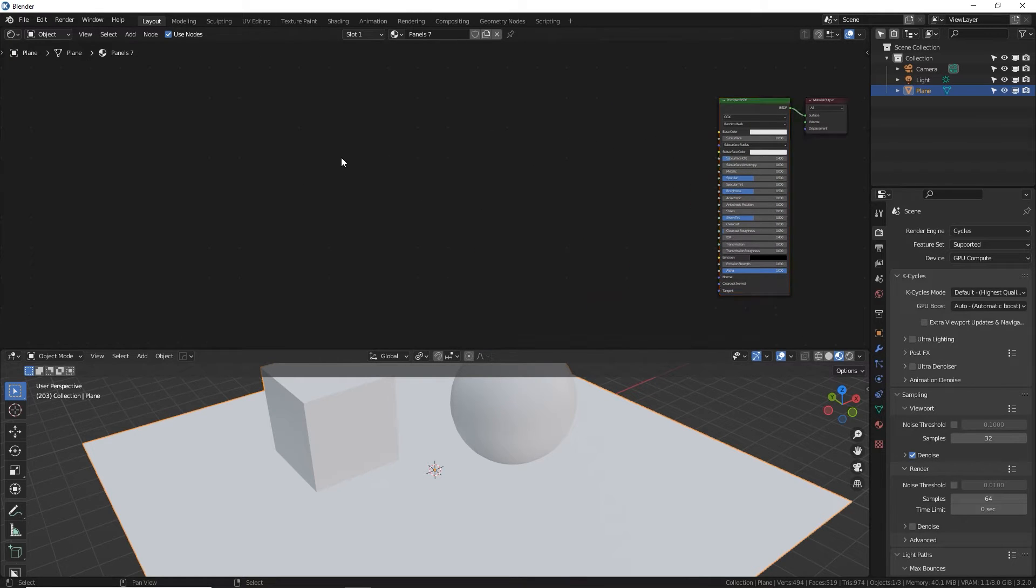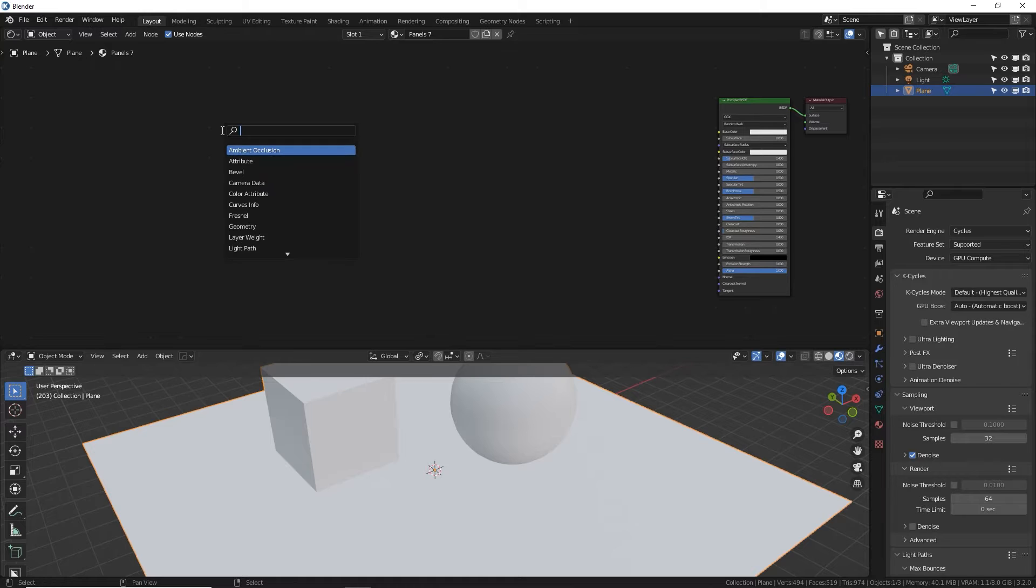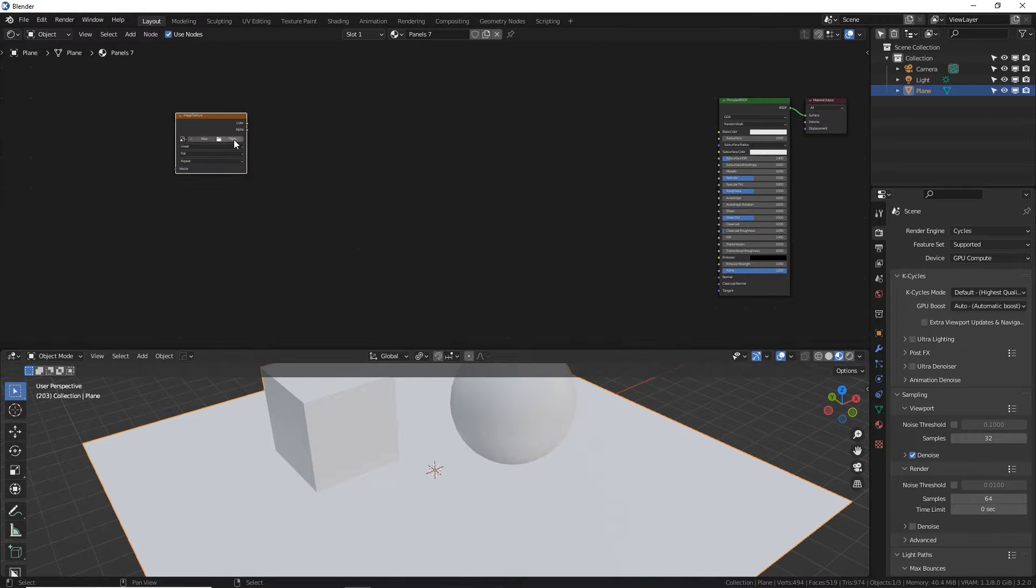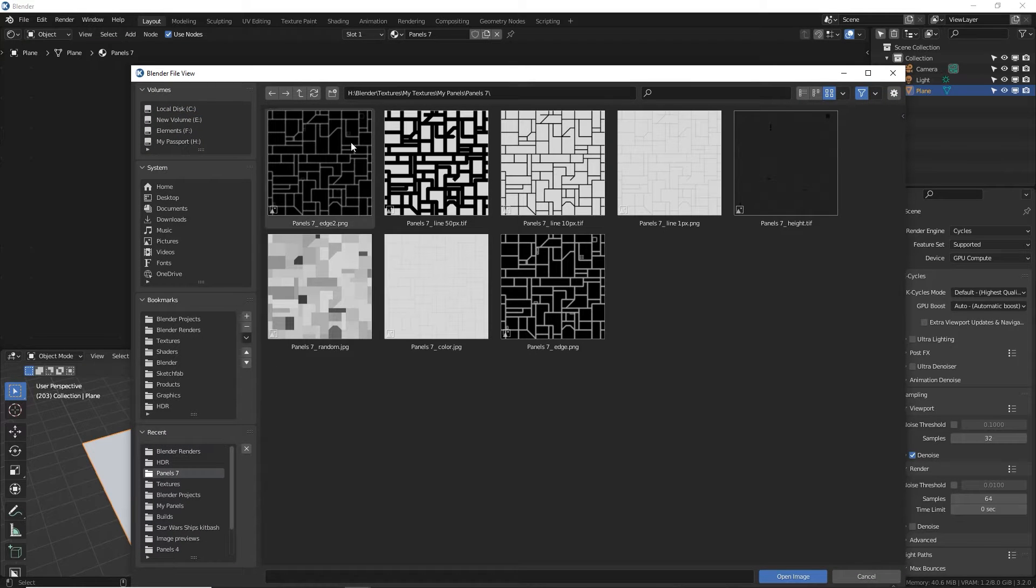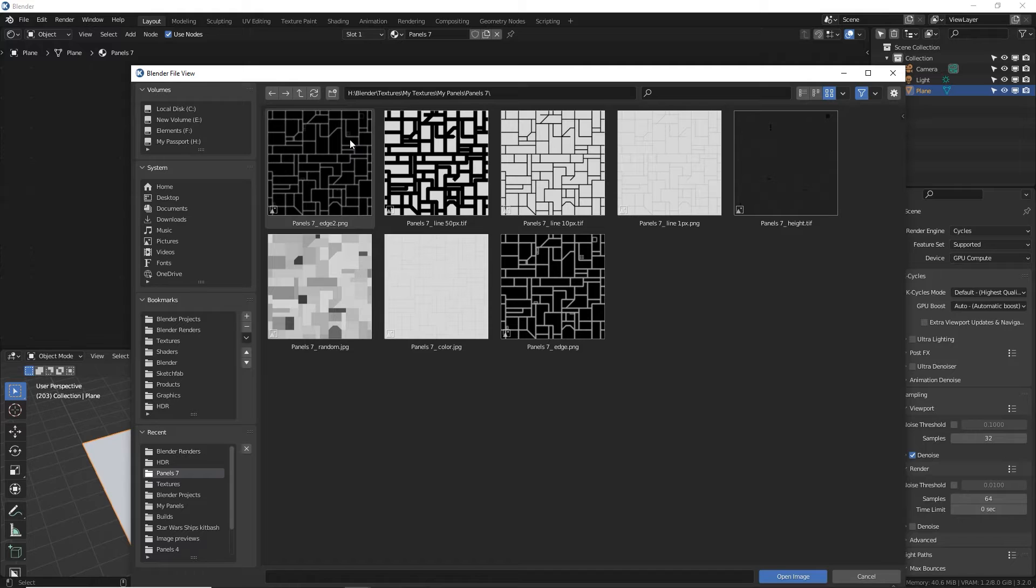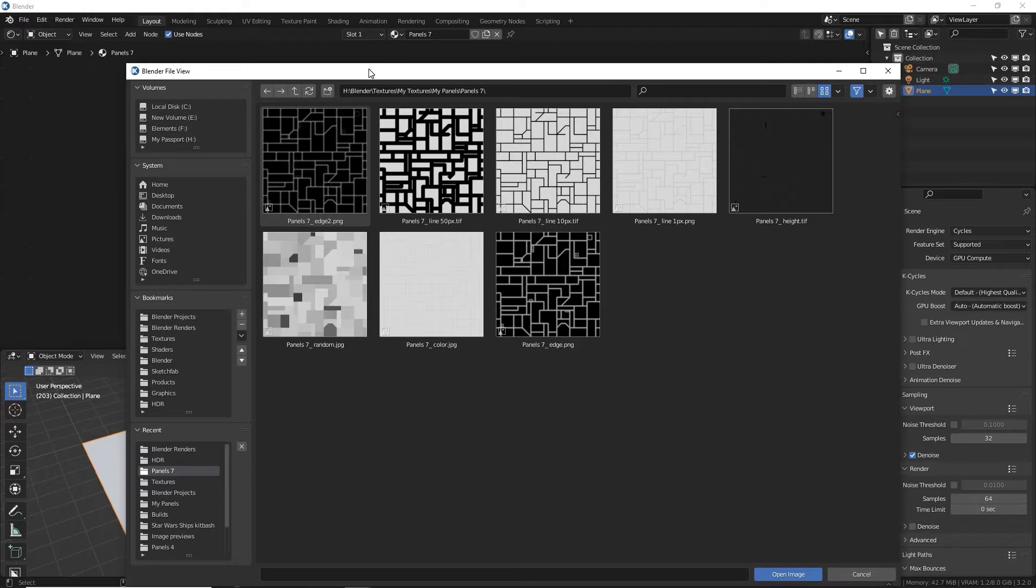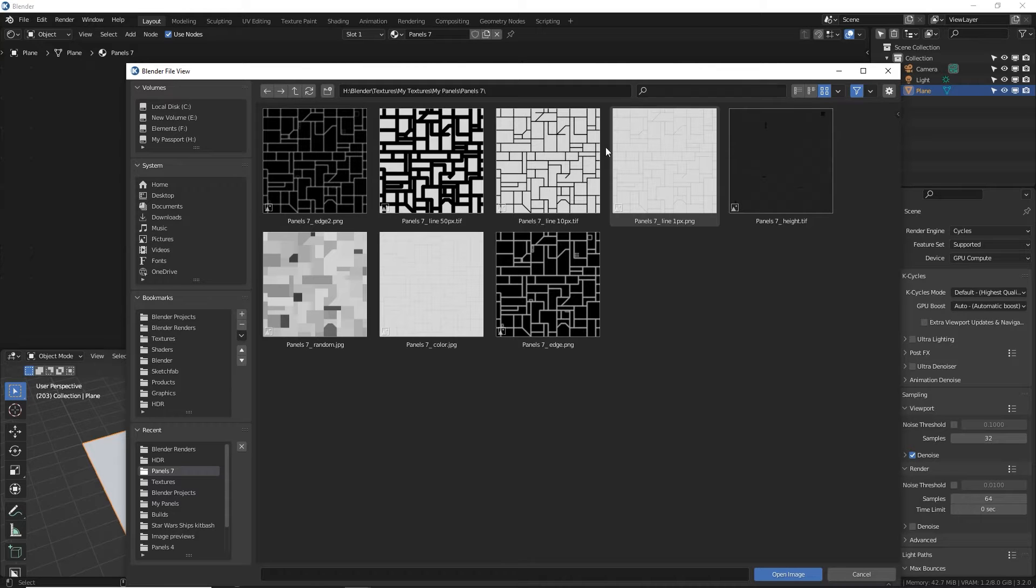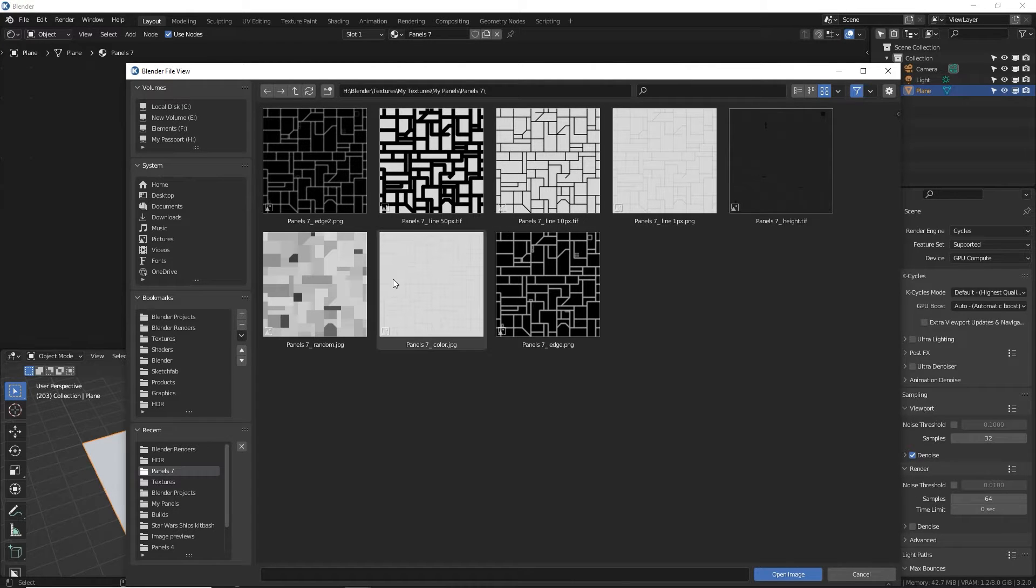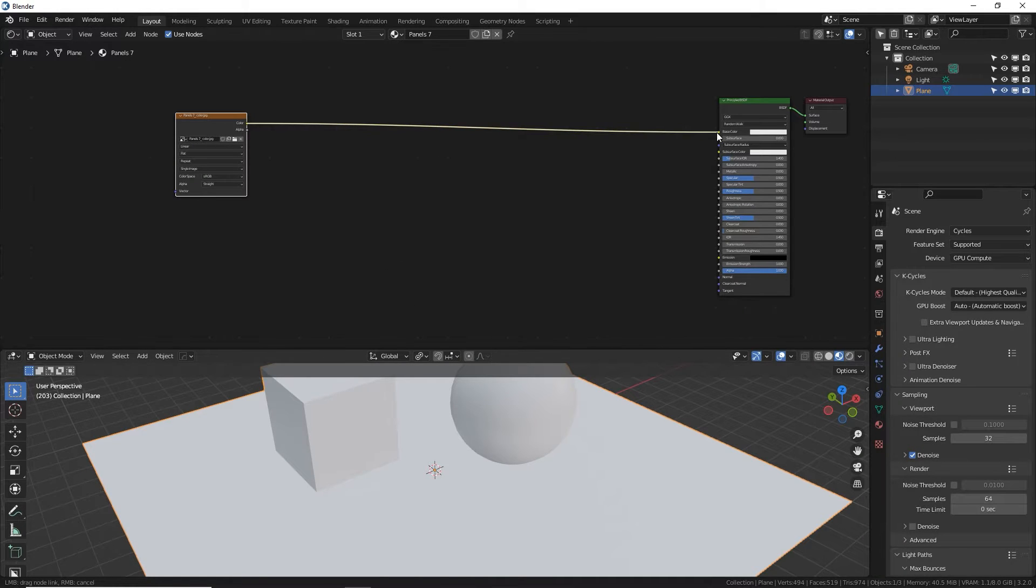We're going to be building a whole bunch of nodes over here based mostly on image textures. I will incorporate some procedural noises as well for animation. So first things first, shift A search, click on that, type in I AM for image texture. Click open. Let's find our panel seven folder. I should have said this earlier, but there will be free download in the video description down below. Yes, completely free, no strings attached, for this whole set of images.